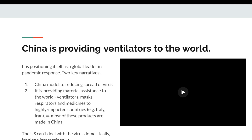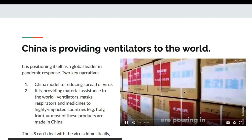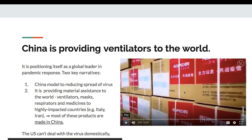China is taking the lead in how to deal with this crisis and is providing assistance to countries across the world, positioning itself as a global leader. In pandemic response, the two key narratives are: first, China is the model for reducing the spread of the virus. Even though the virus started in China, China effectively tackled the coronavirus and drastically reduced the number of infections.